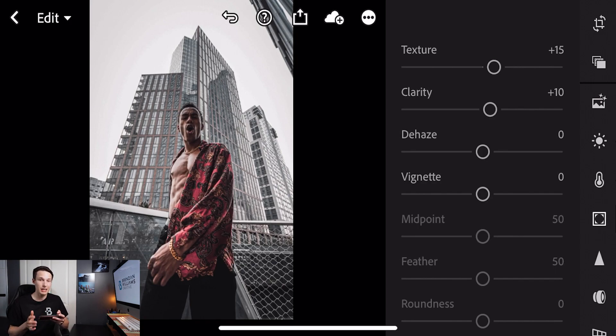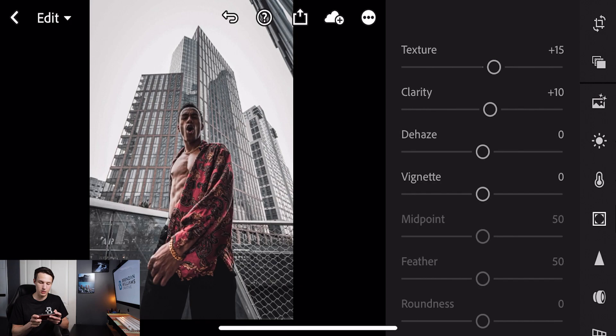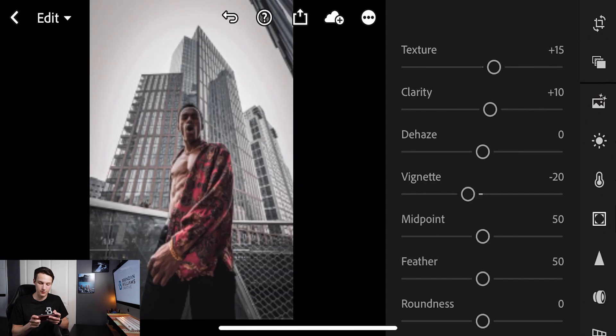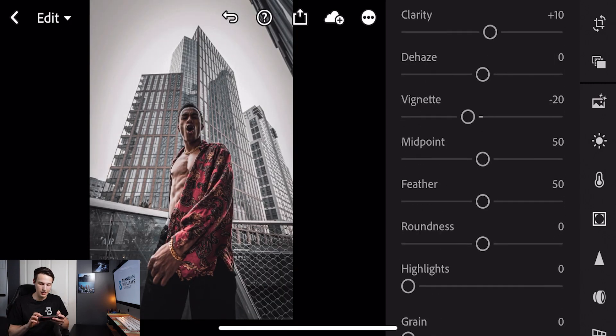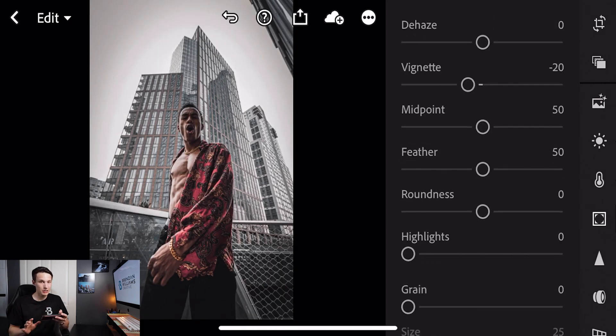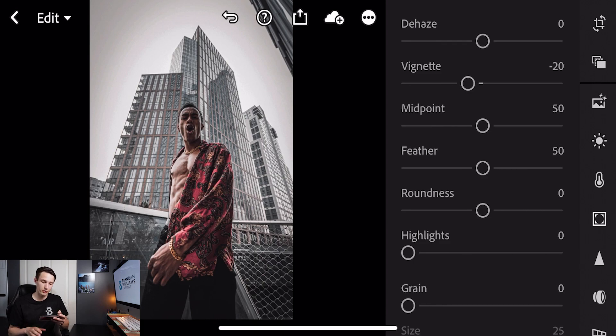Now we can go to the vignette option. We want to add a black darkening around the entire photo so we'll decrease that amount to negative 20. I'm pretty happy with all the vignette settings and I'm not going to adjust any of these for the preset we're creating today.